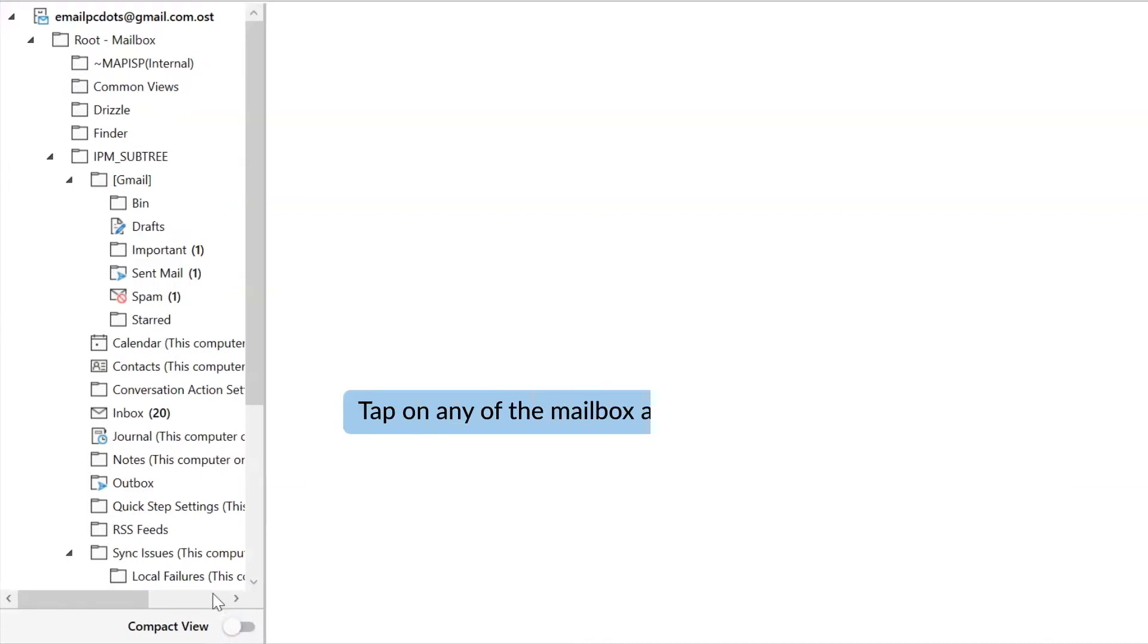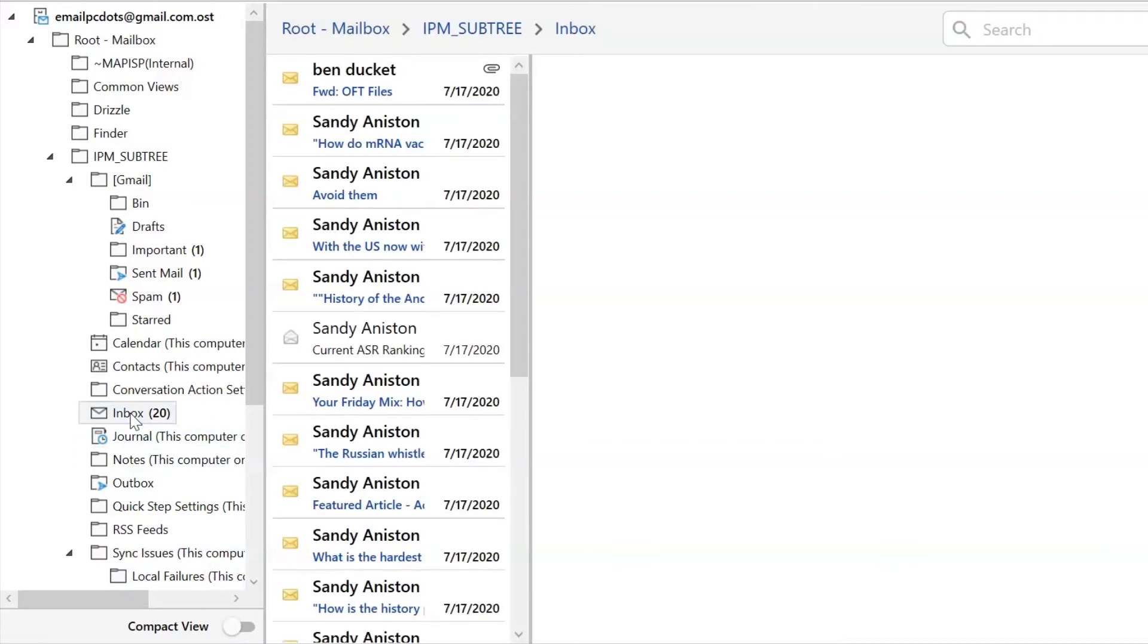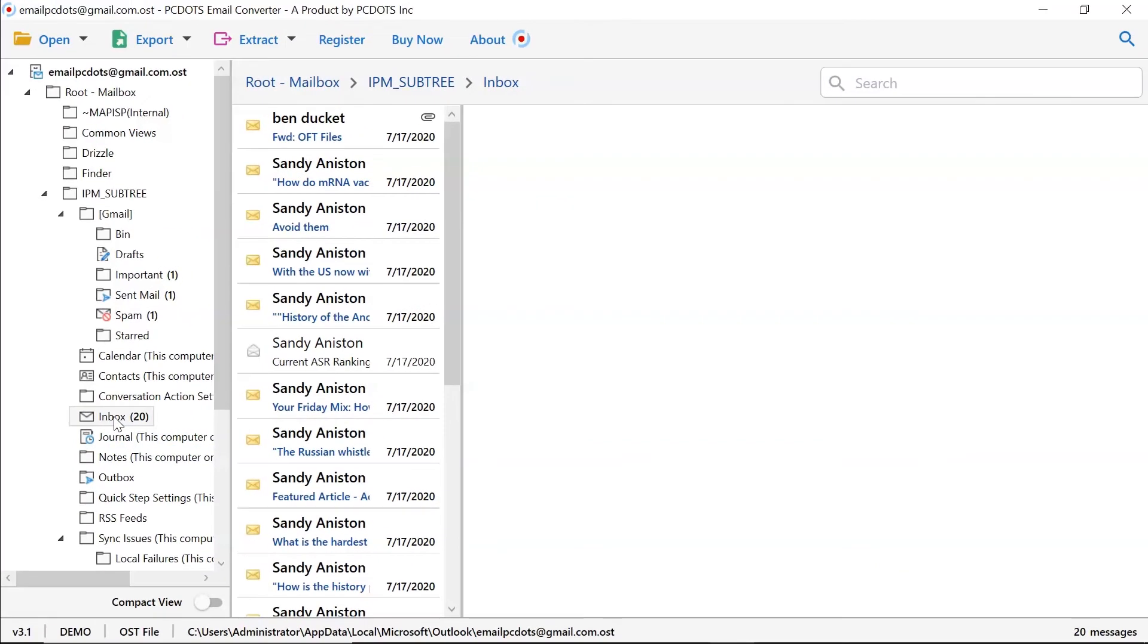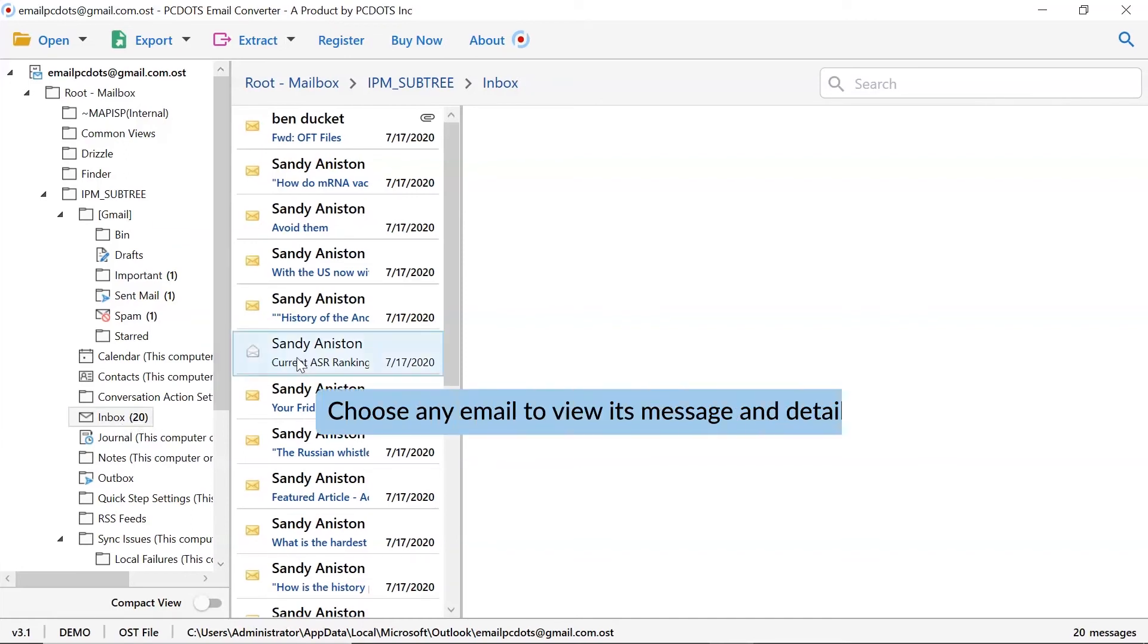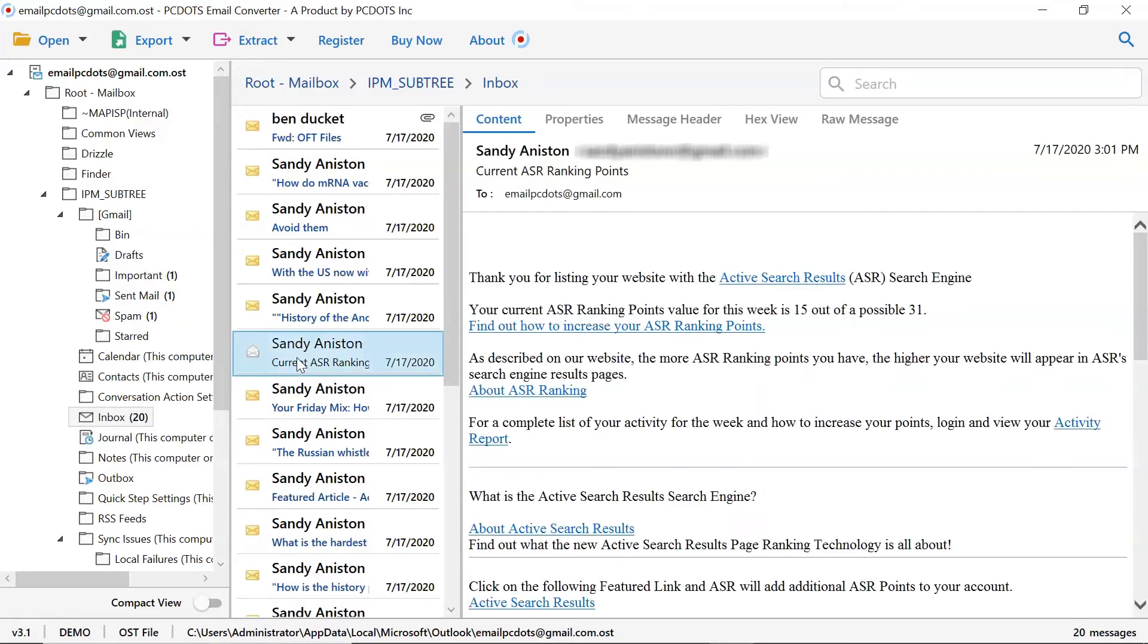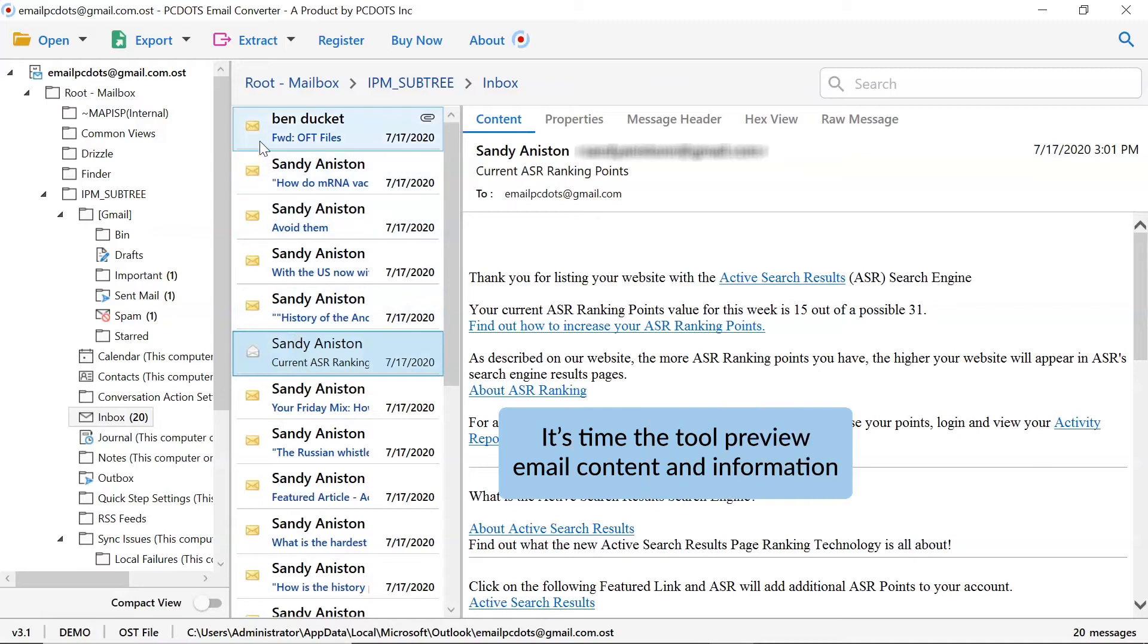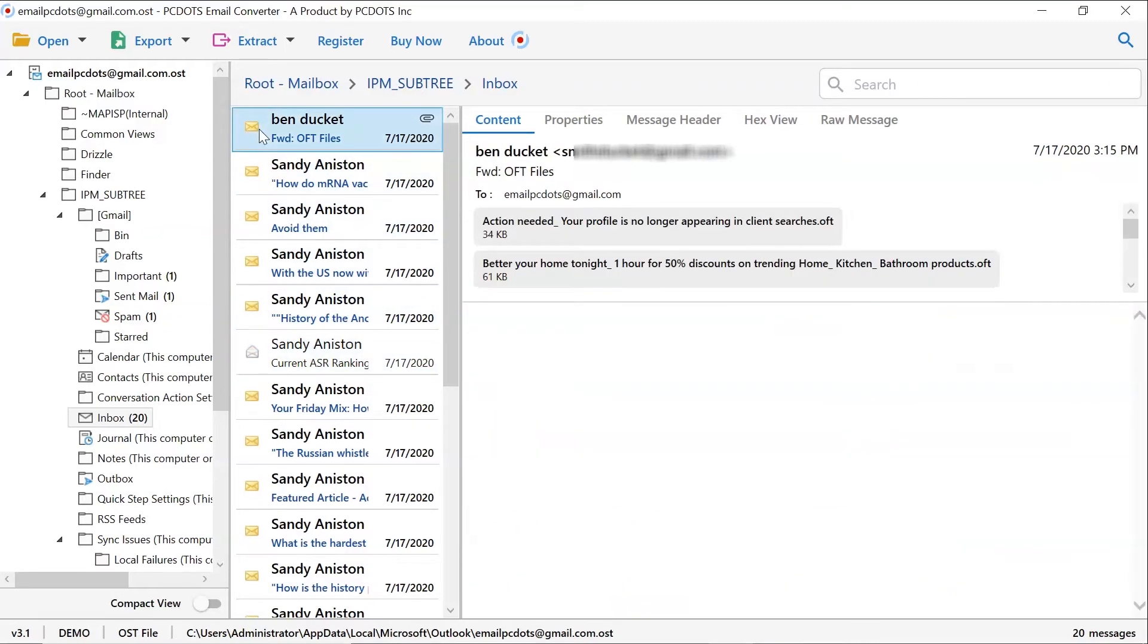Now tap on any of the mailbox for data preview. Choose any Outlook email that you want to preview in the software interface. The tool previews all the email content and other information.